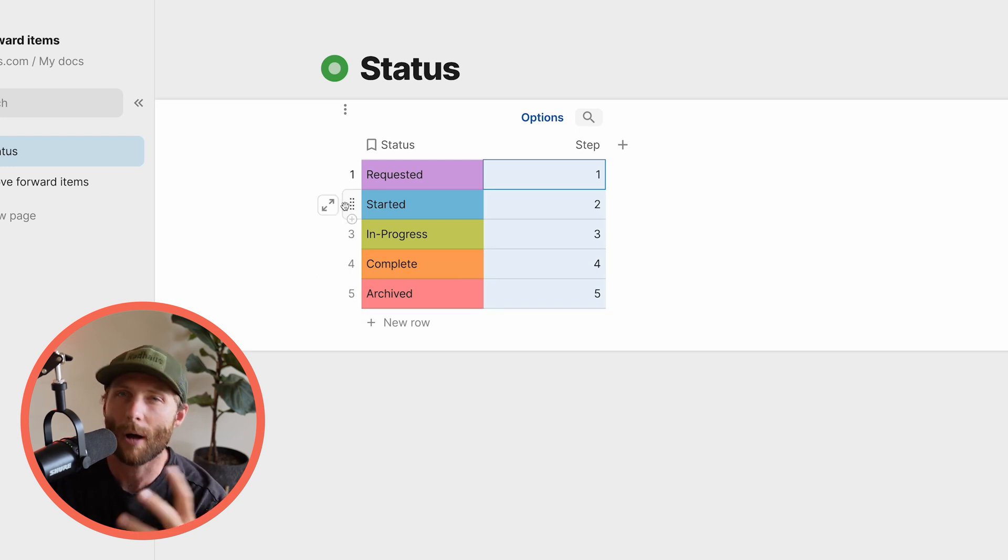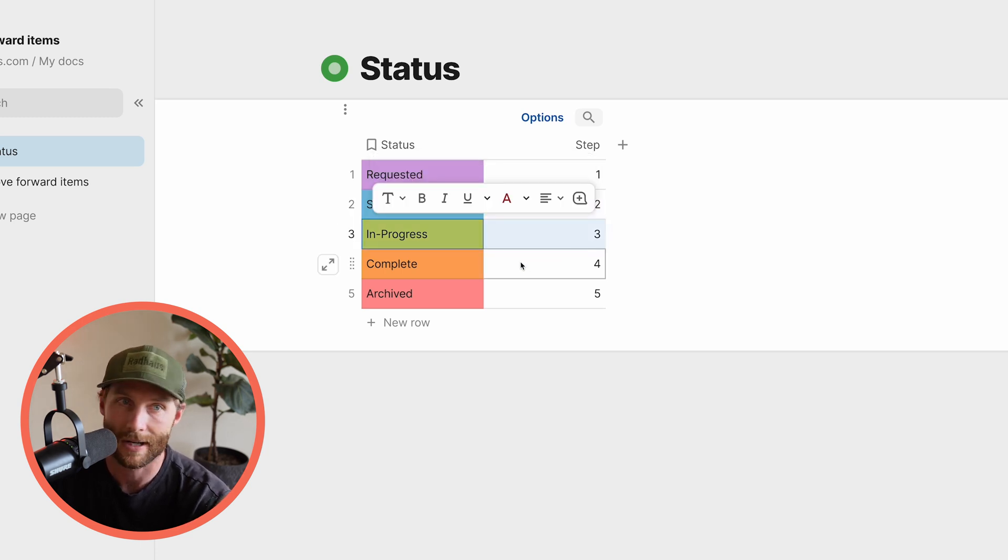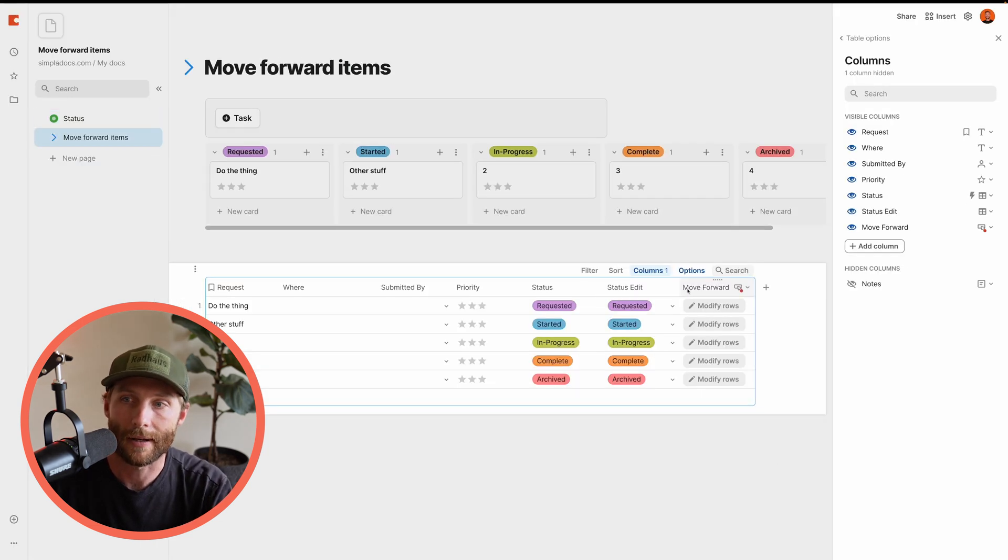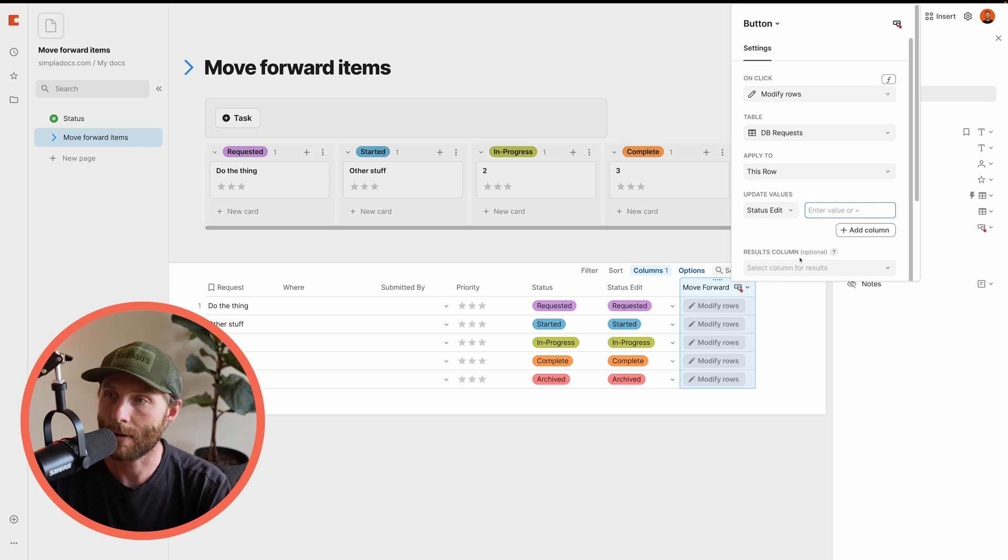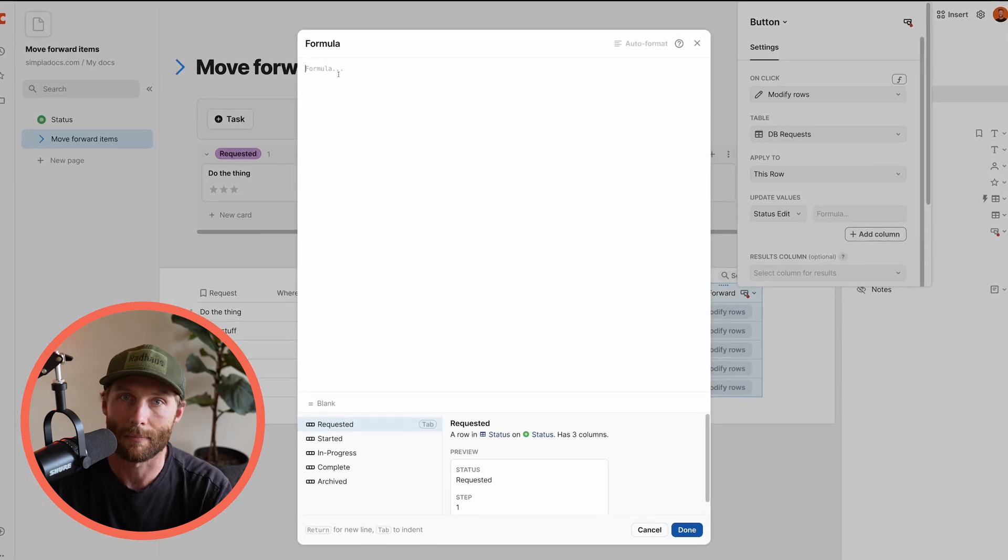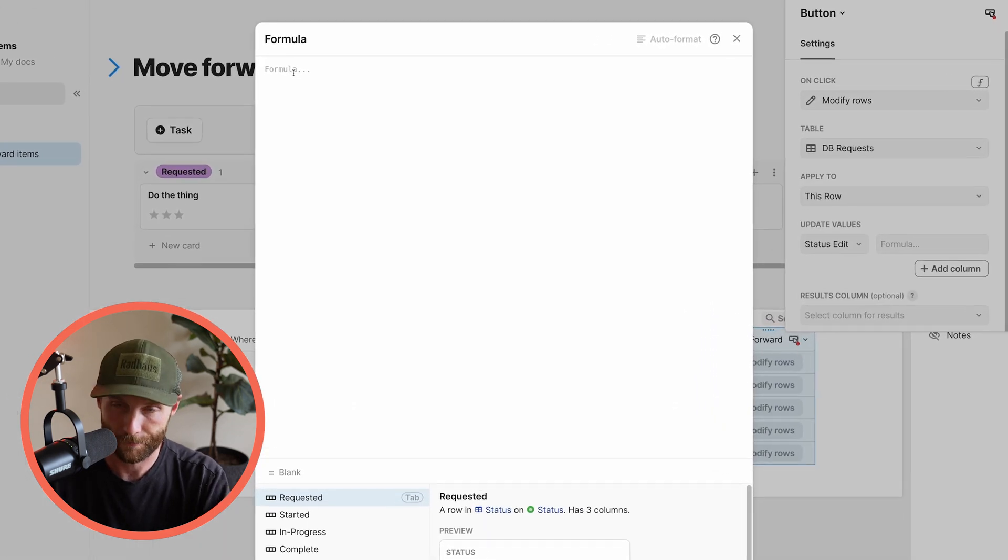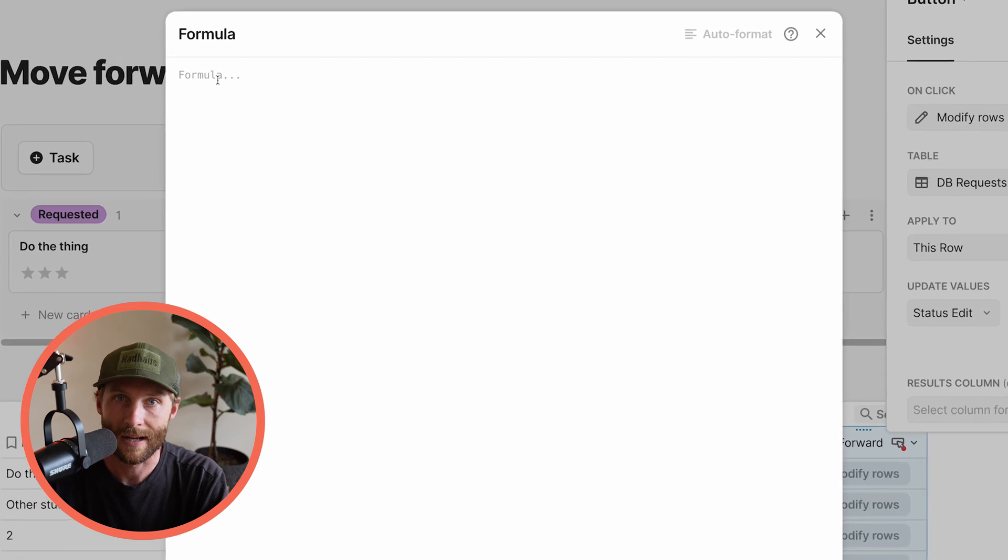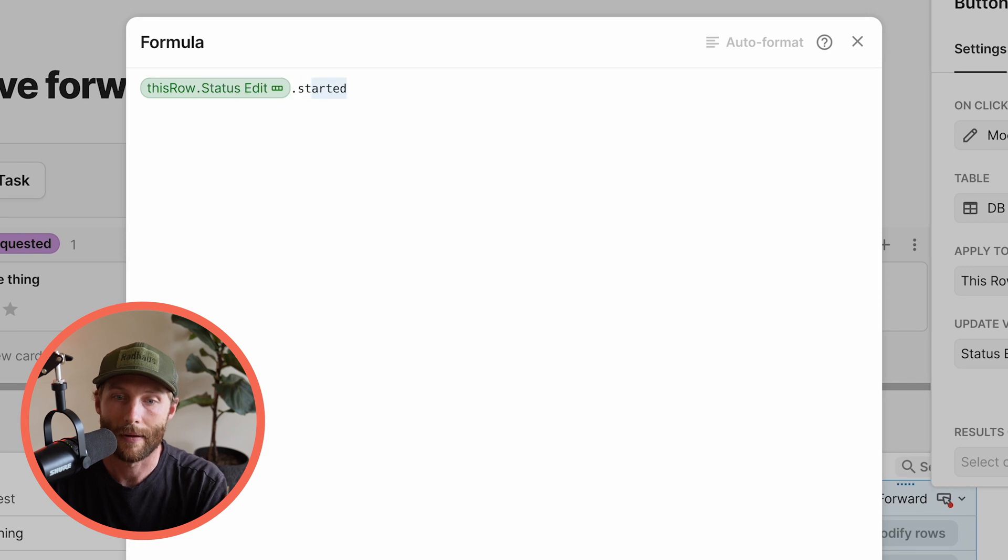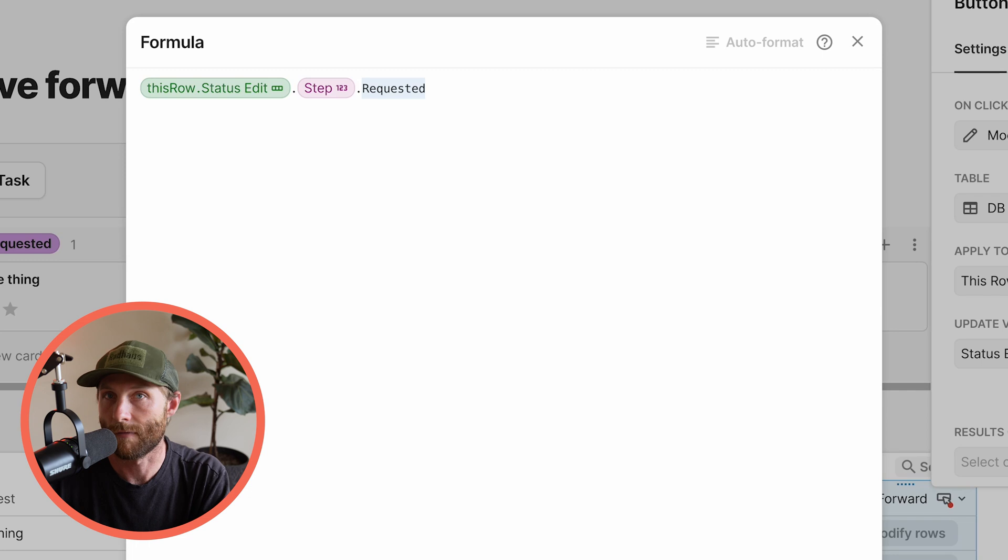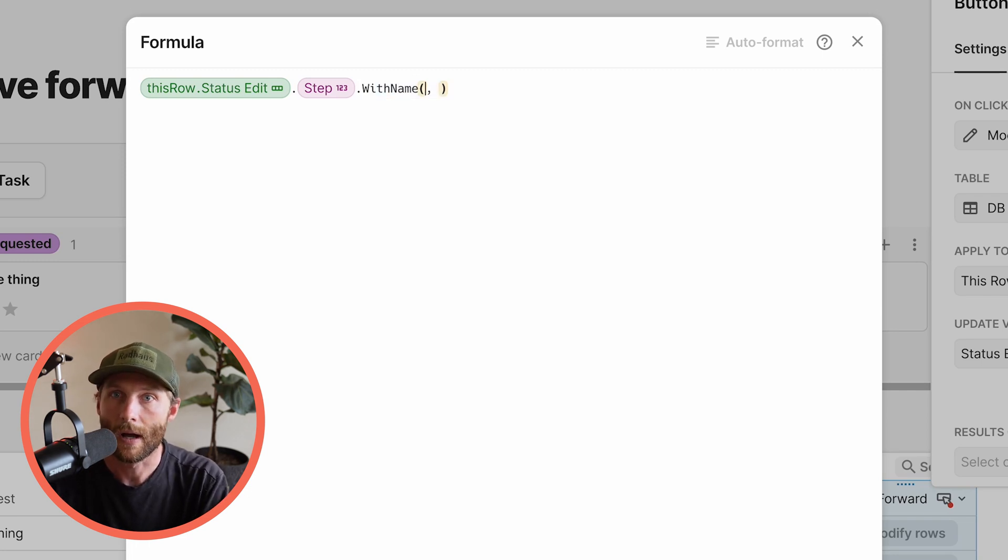So let's go to our button and I'm going to press the equal button on my keyboard to just get to this editor faster. So status edit, we want to press the equal button here to define a dynamic value. Let's pop open that formula as well to make it a bit bigger. So what is this button going to do? First, let's find out where it currently is. So let's say, this row dot status edit dot step, right? So that's where we currently are. I'm going to use a formula called withName. This is a more advanced Coda formula, but it's a way to give a name to something. So, I'm going to call this current step, right? It's where we currently are.